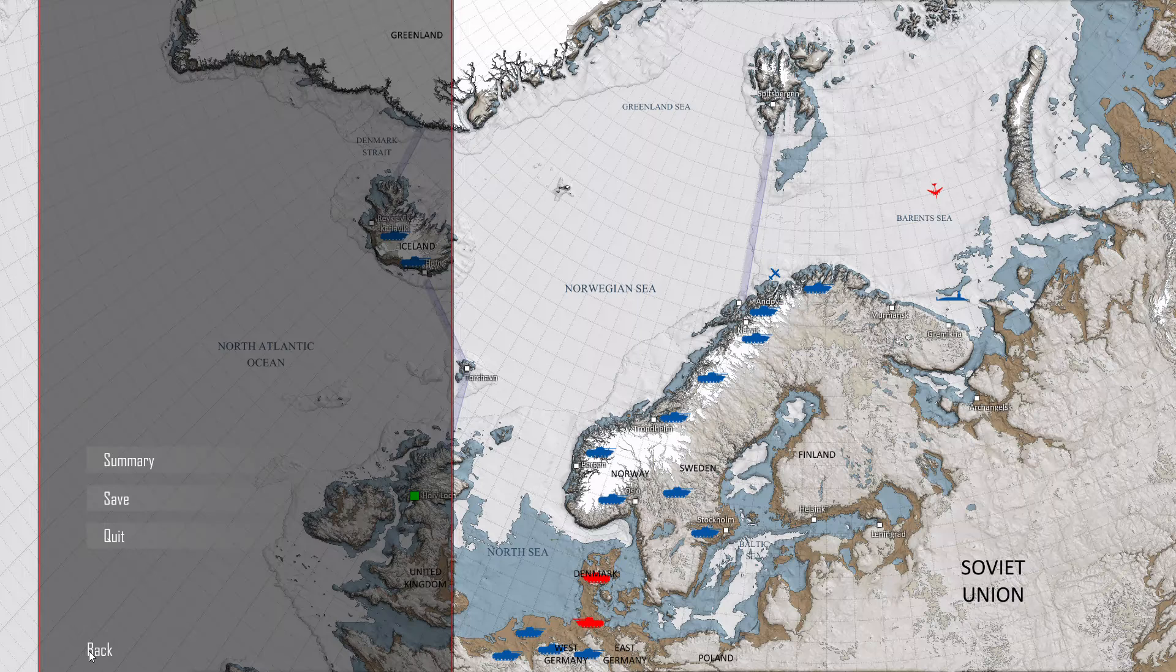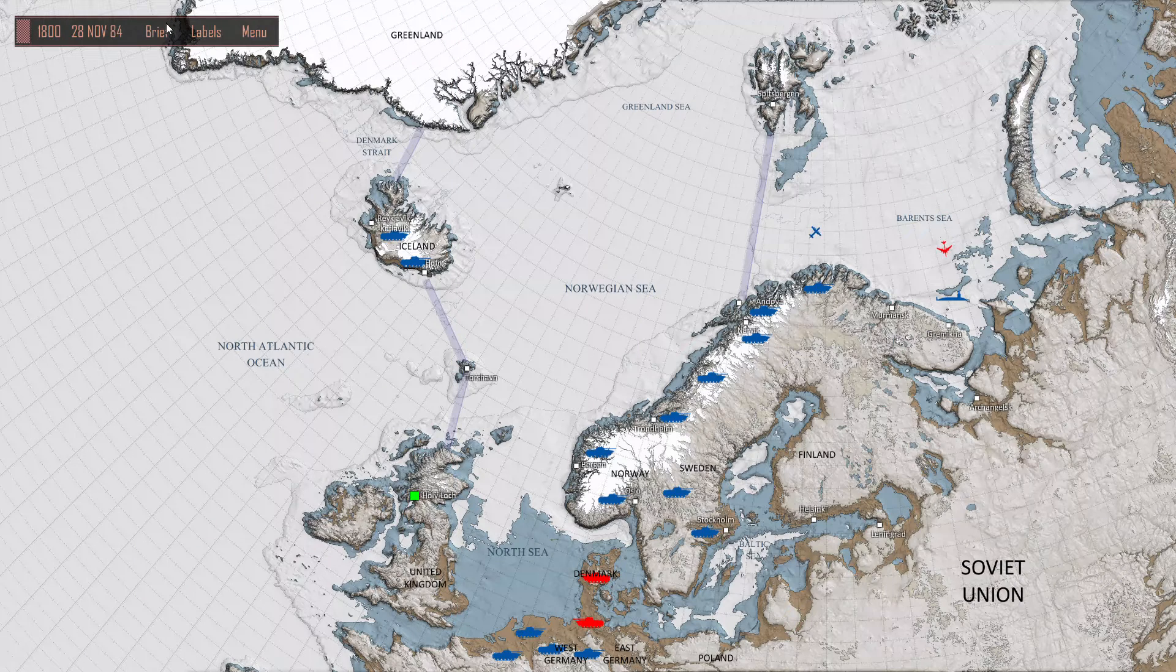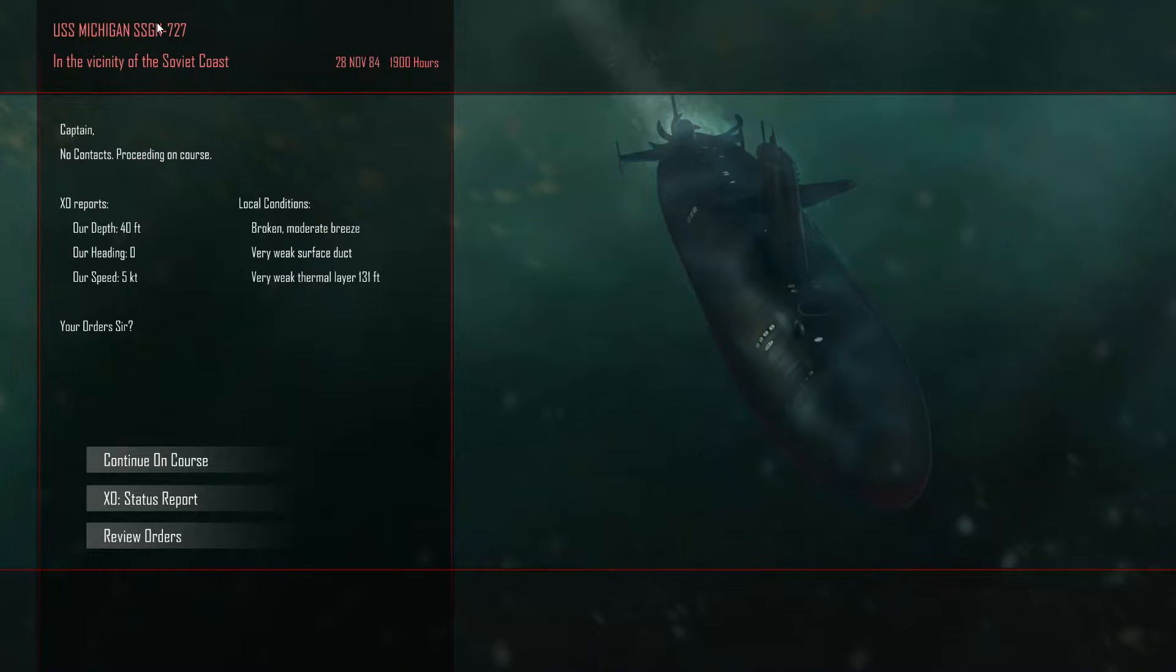Okay guys, Bottom 25 here, back with some Cold Waters.